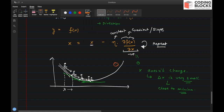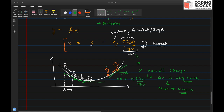The initial starting point doesn't matter. If you start from the right side of the curve, the slope is positive there. Applying the update equation x = x − learning rate × gradient takes you in the downhill direction again — you move left step by step, the slope reduces and remains positive, and you eventually end up at the local minima as well.